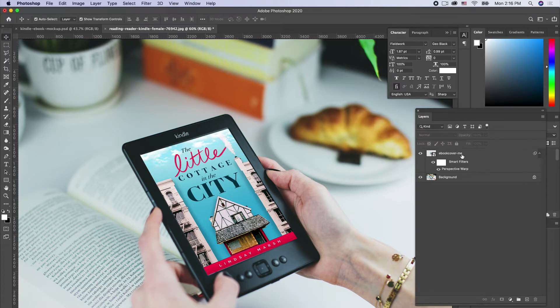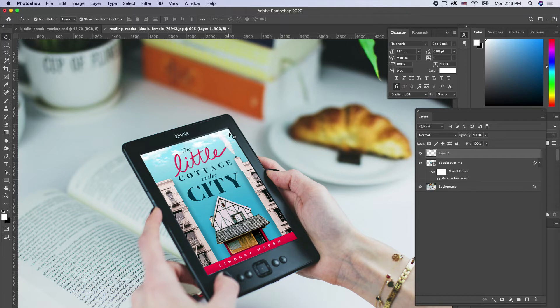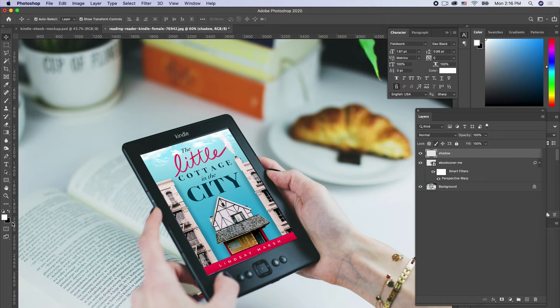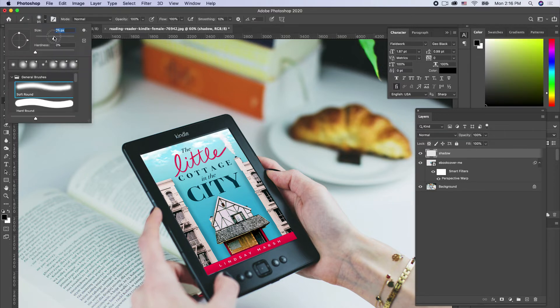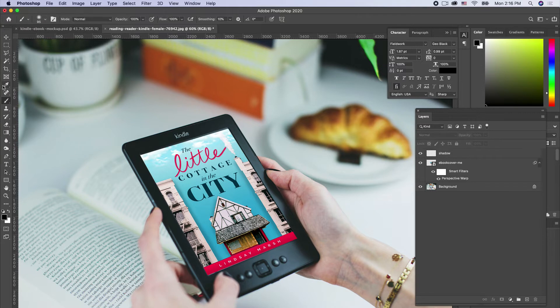First things first, let's create a new layer and add some shadowing where this bevel is to make it look like the screen is actually laying inside the bevel. We'll draw on a shadow with a soft round black brush, and we need to make our selection first.